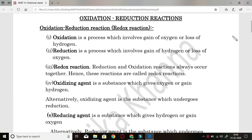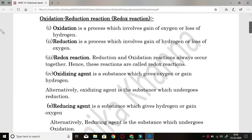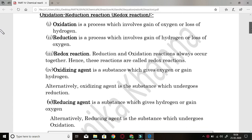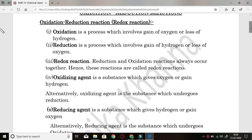A few very important terms to be discussed. Number 1 is oxidation. It is a process which involves gain of oxygen or loss of hydrogen. Whenever you see that any atom has gained oxygen or lost hydrogen, it is oxidation. Whereas the reverse — that is, loss of oxygen or gain of hydrogen — tells us about reduction.